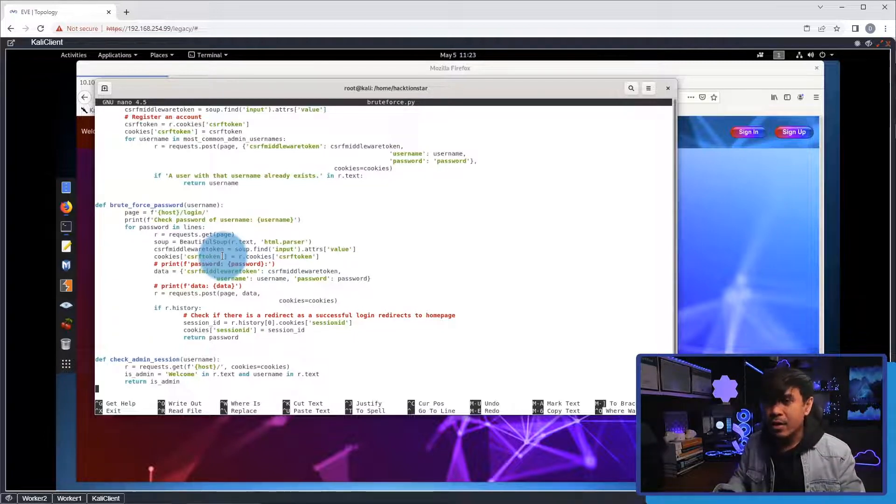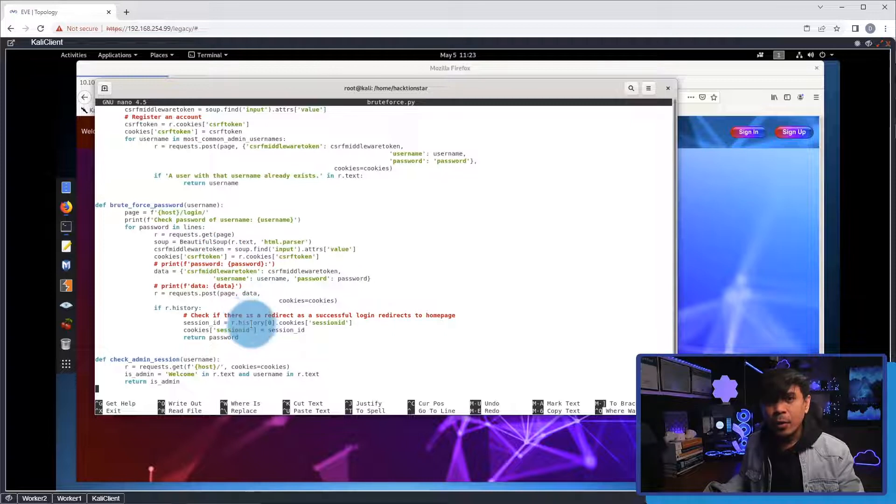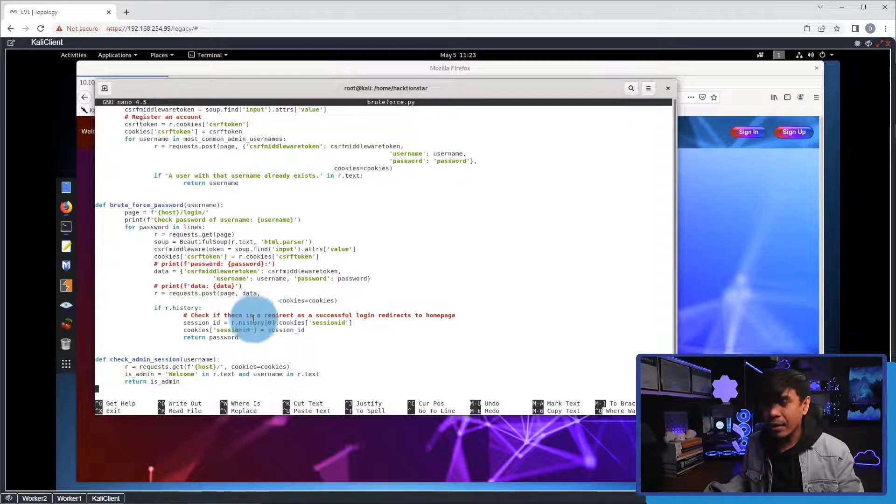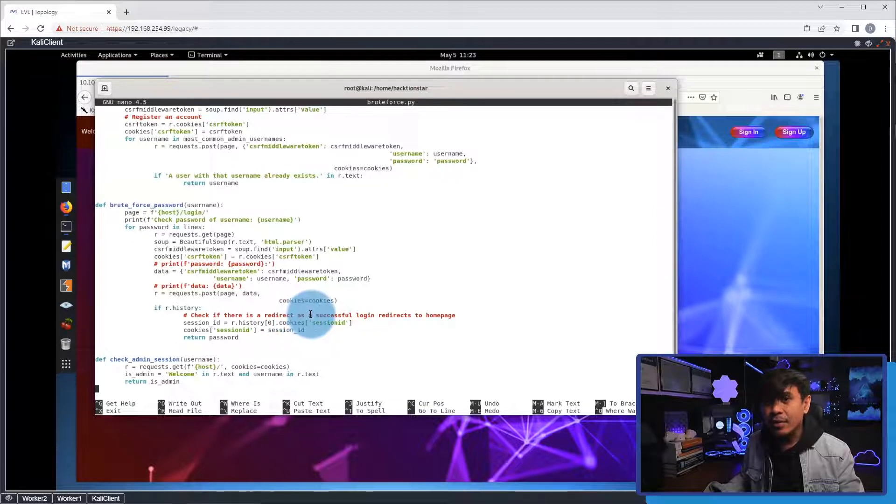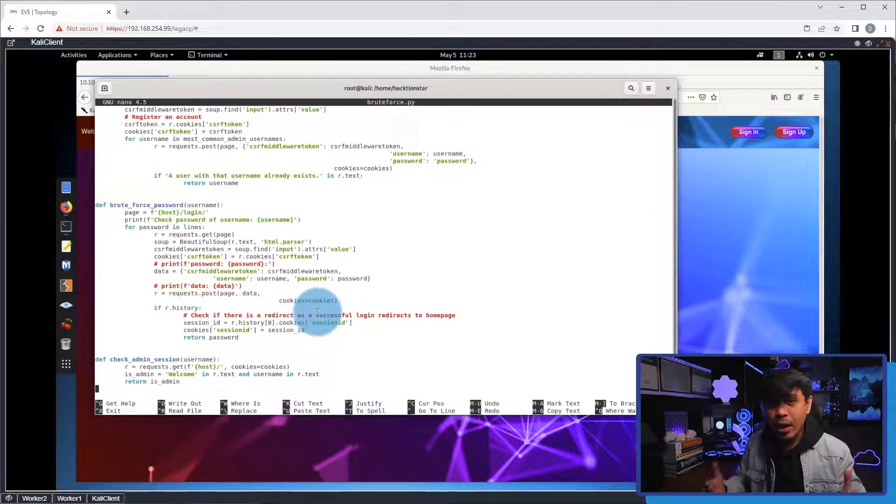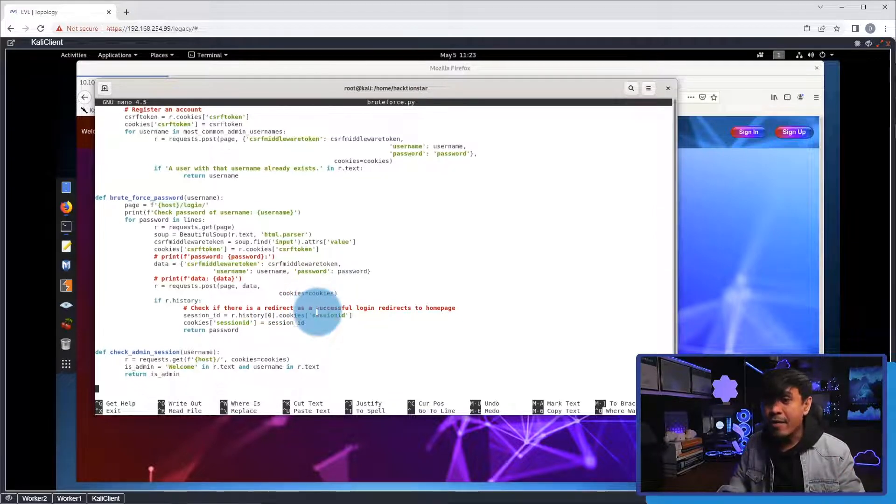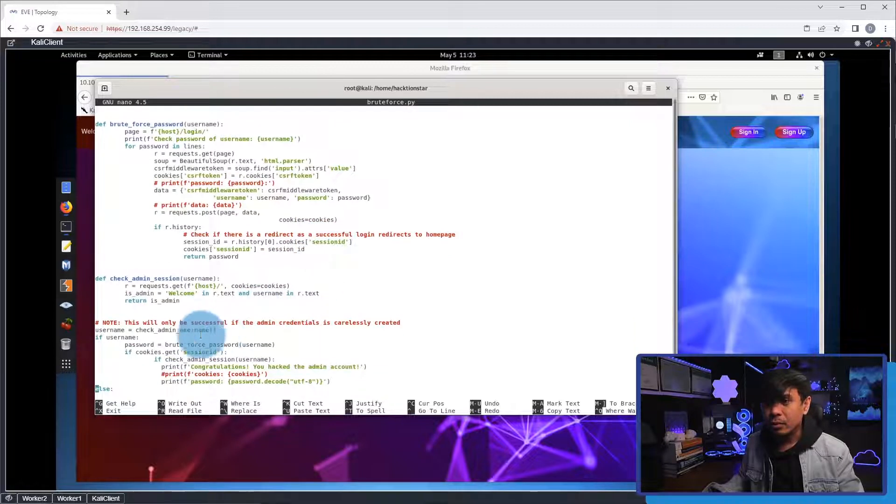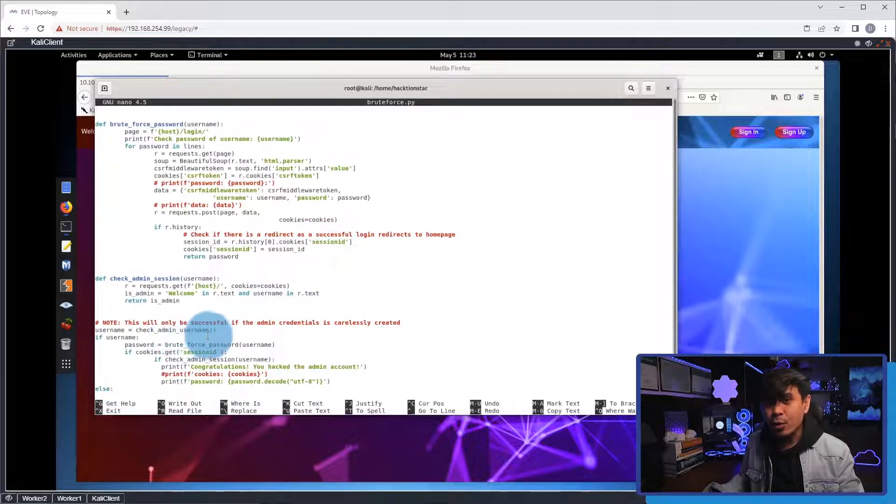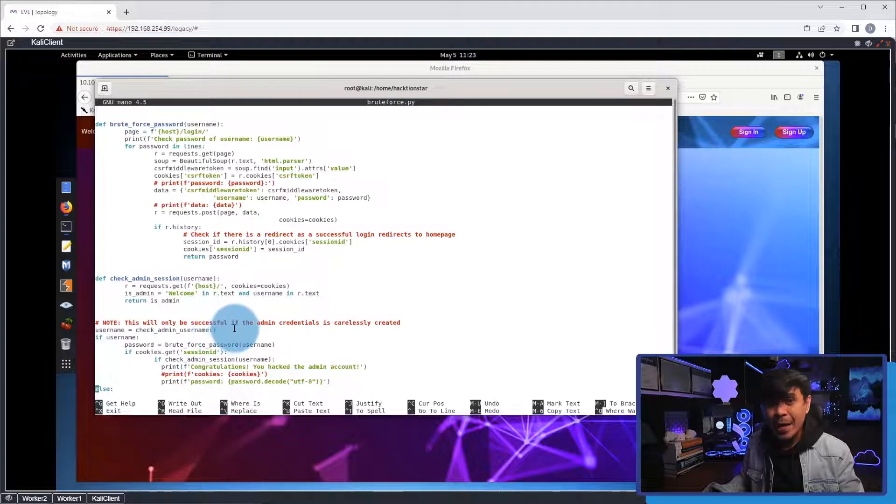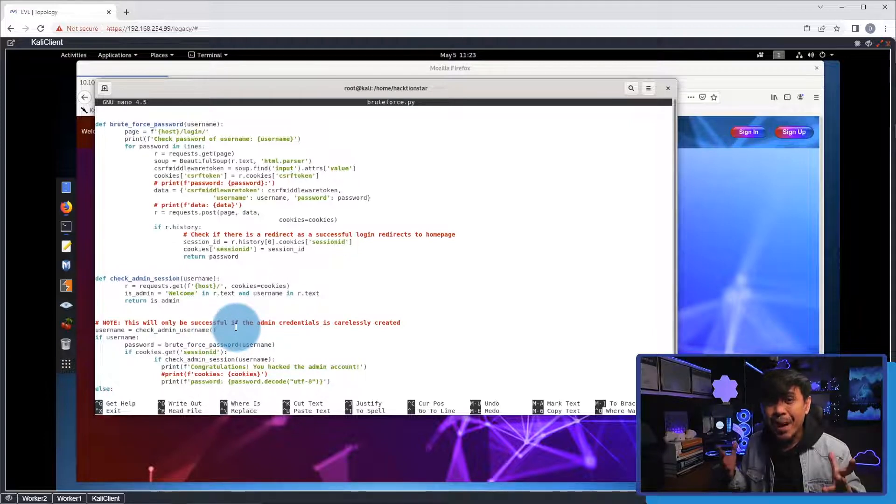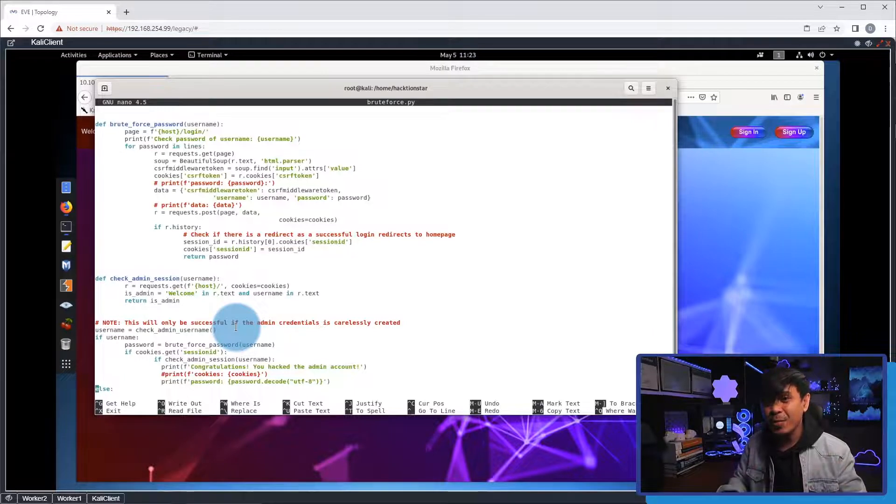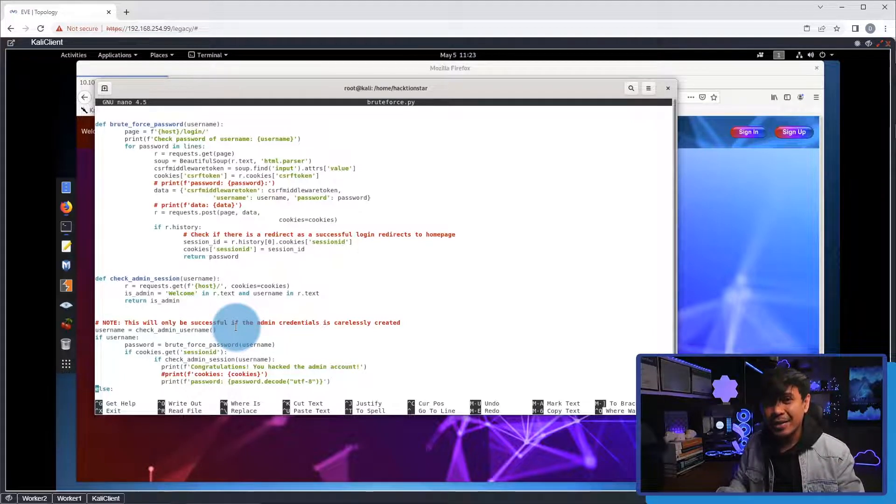And here, there is a redirect commands and conditions. This means the login is successful and session is created. And down here, there is a condition. If the session is created after the login attempt, this just means the password matches. And we are successful with a brute force attack.